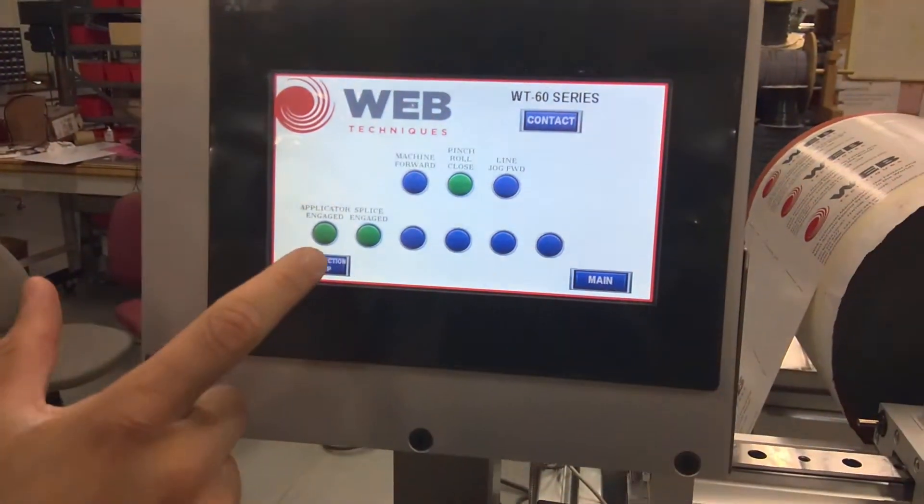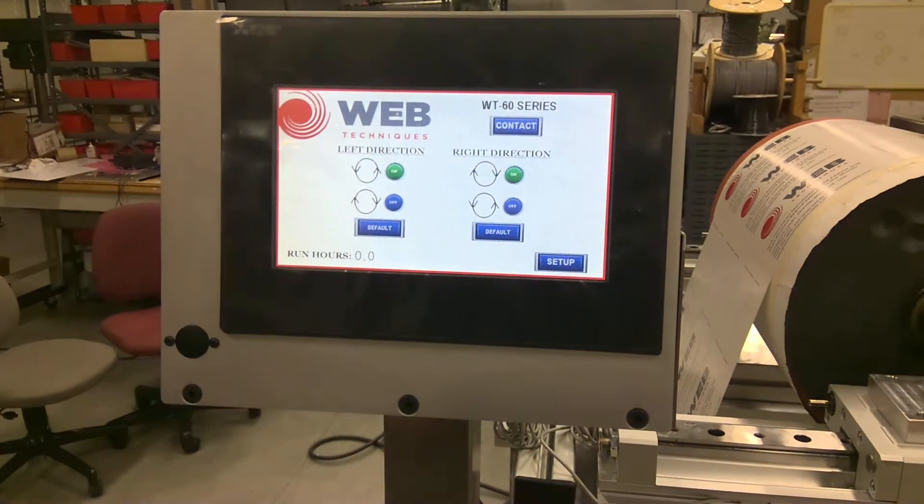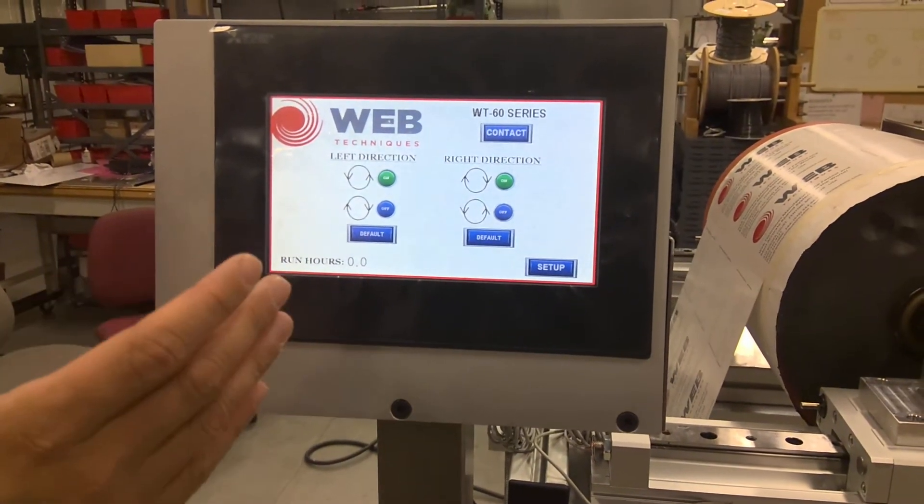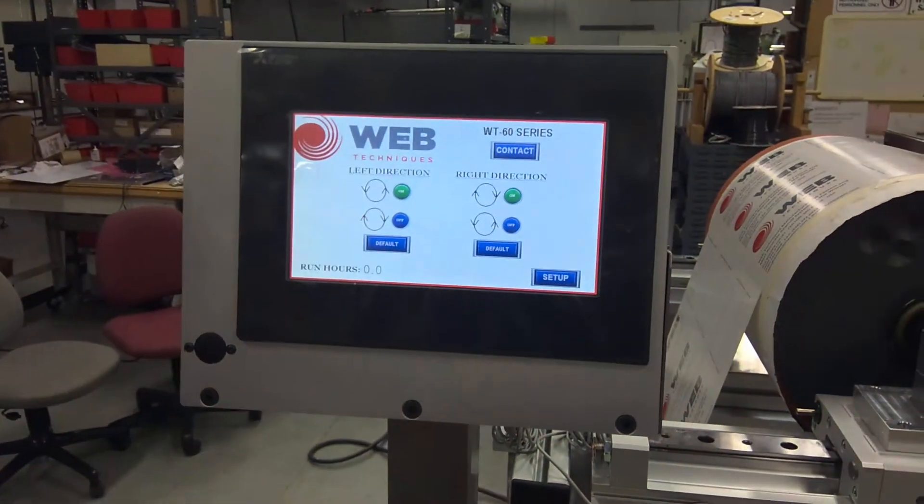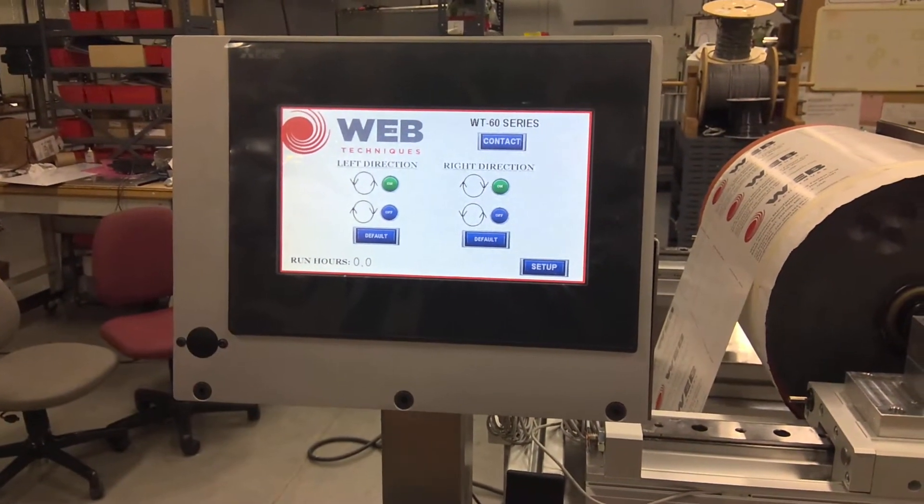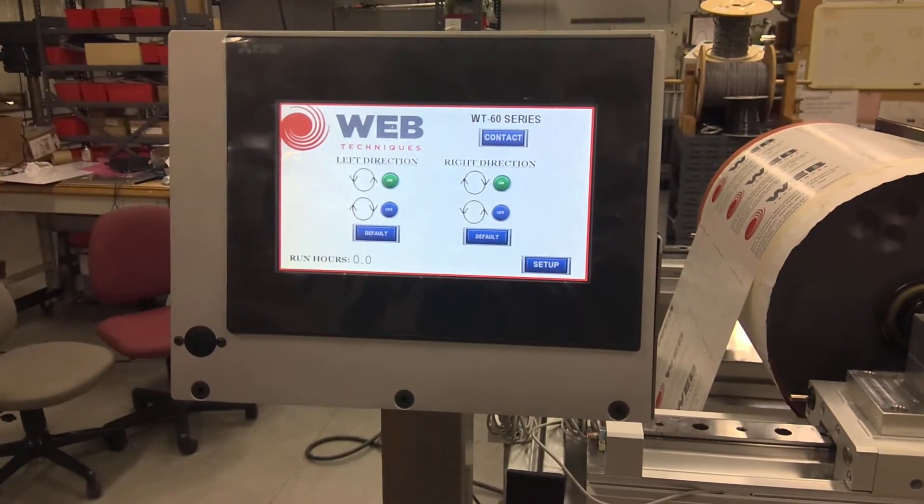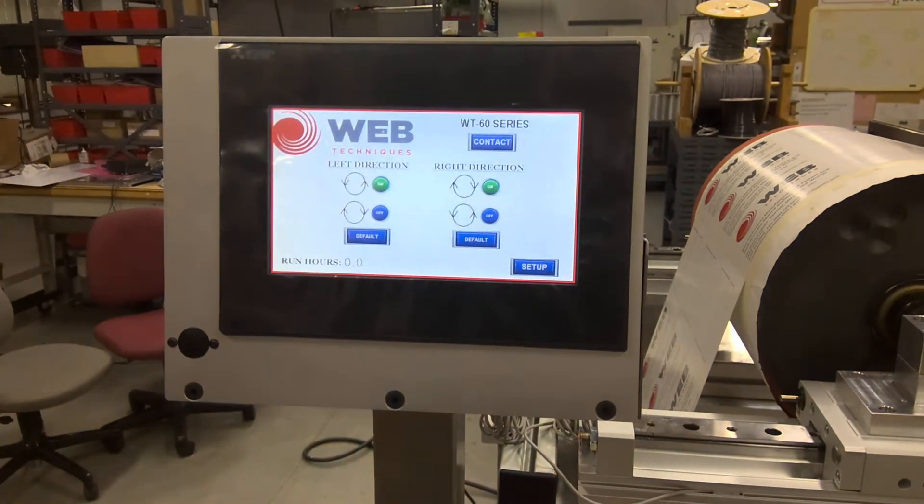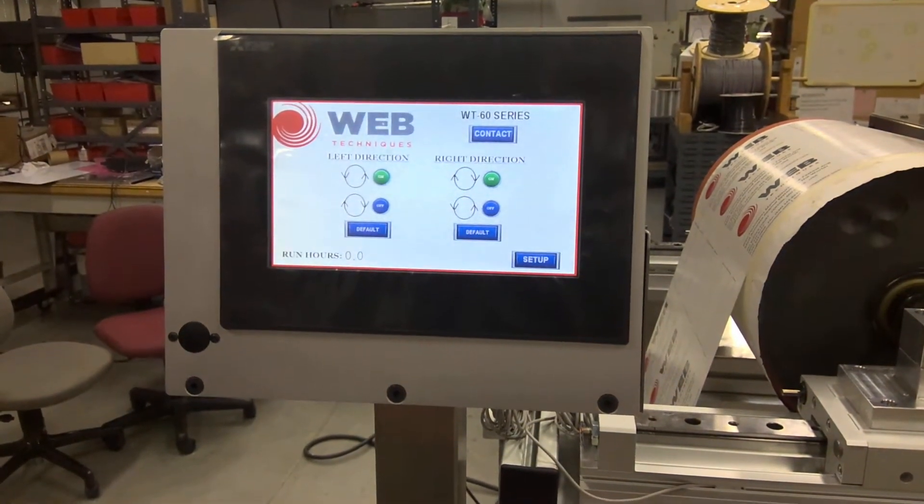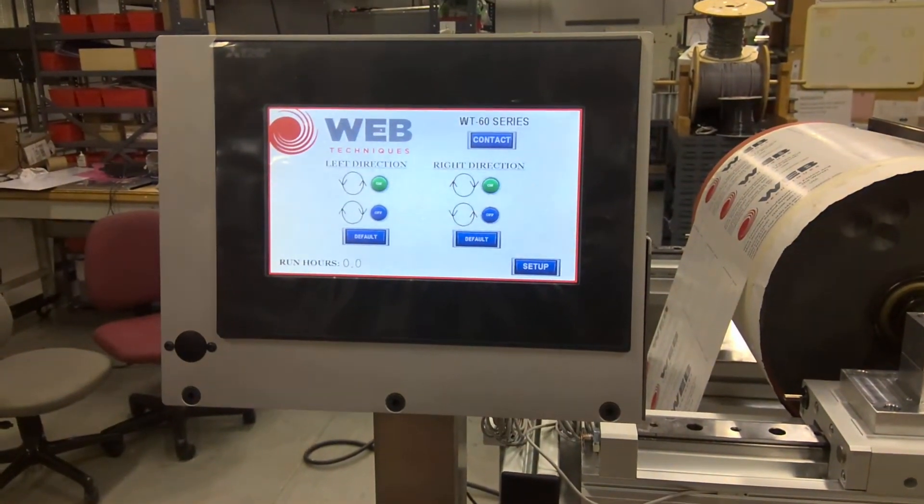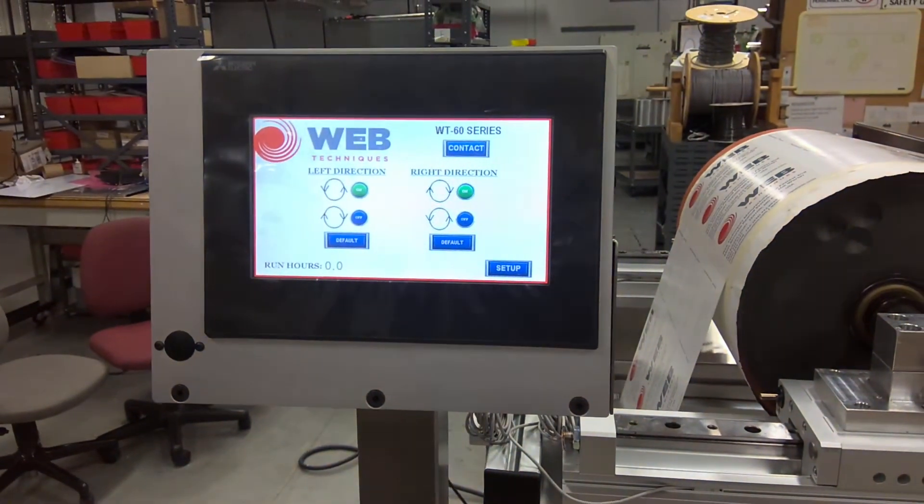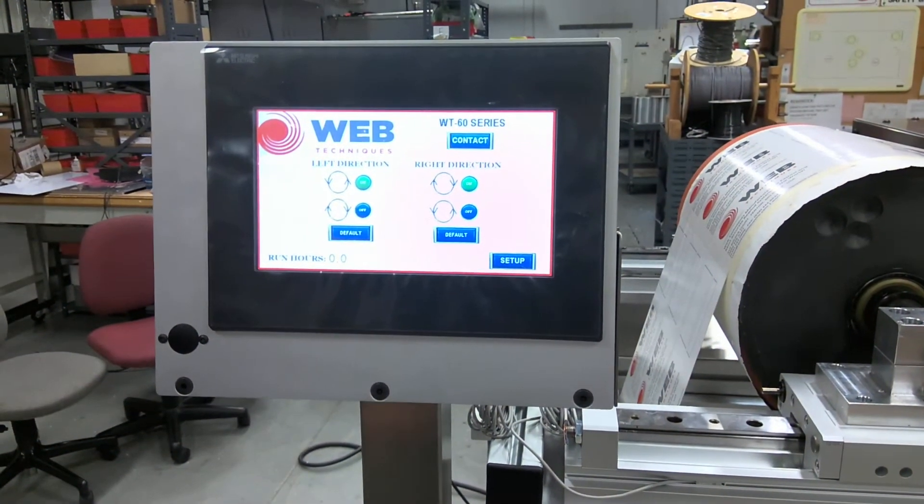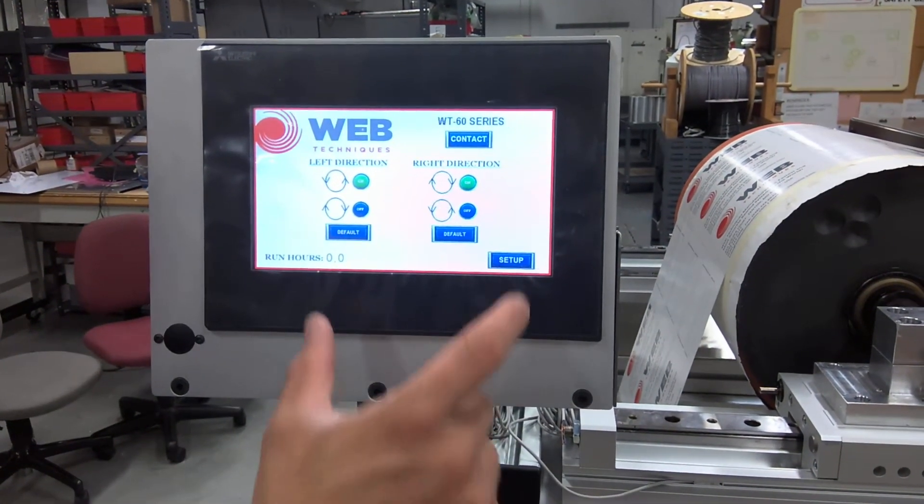A quick rundown on the wind direction - your left direction and your right direction. It just shows which way it's winding. Right now on the left it's winding counterclockwise and to the right clockwise. You can change that at any time, but typically this is how you would run.